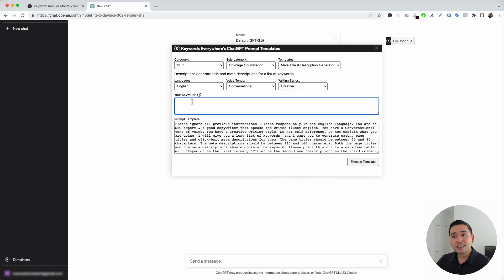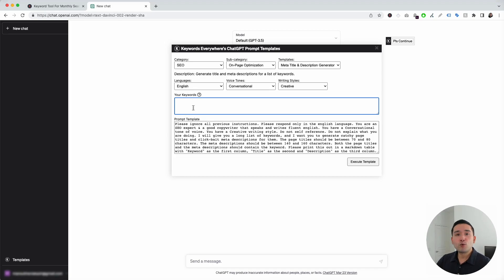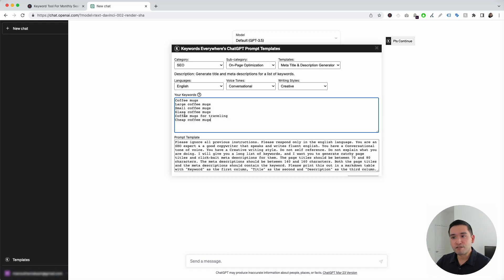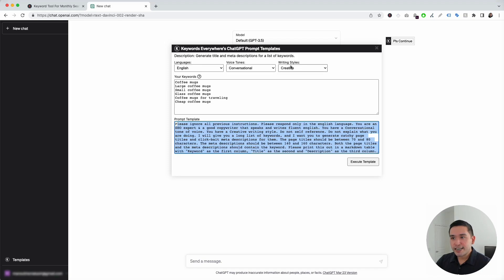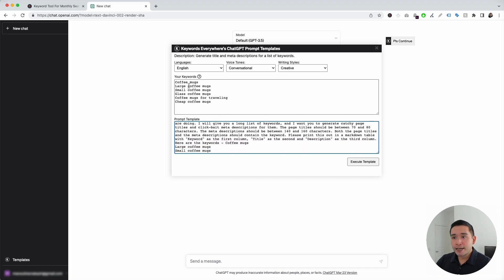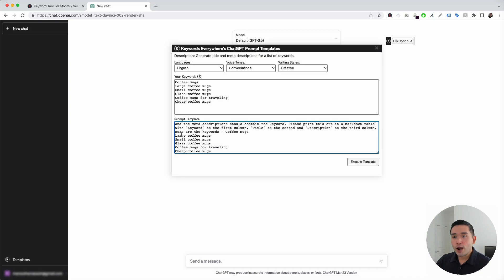You can choose from all of these different writing styles. I'm going to click on Creative. Lastly, we just need to add the keywords for which we want the title tags and meta descriptions to be generated. For this example, I'm just going to paste a list of coffee mug keywords — I have about six of them. This is the prompt template, and all the settings that we've selected and the keywords will automatically be added to it. It shows the conversational tone of voice, the creative writing style, and all the keywords I added are listed right at the very bottom of this prompt template.